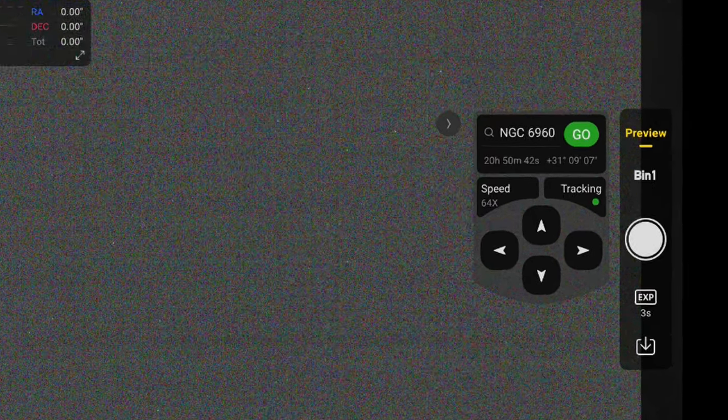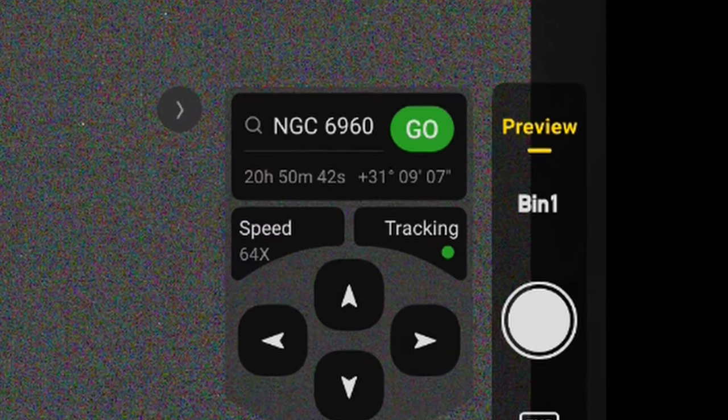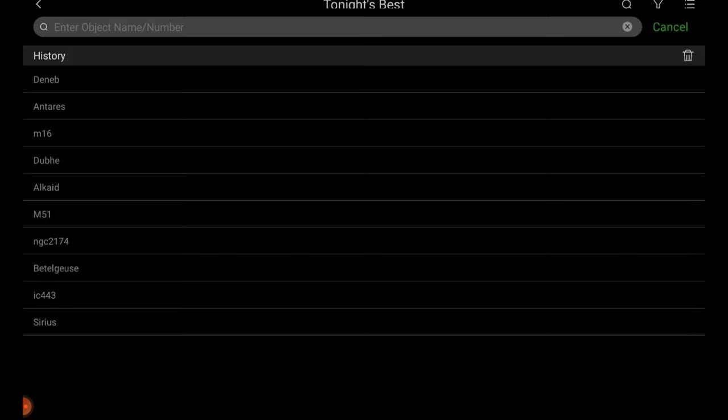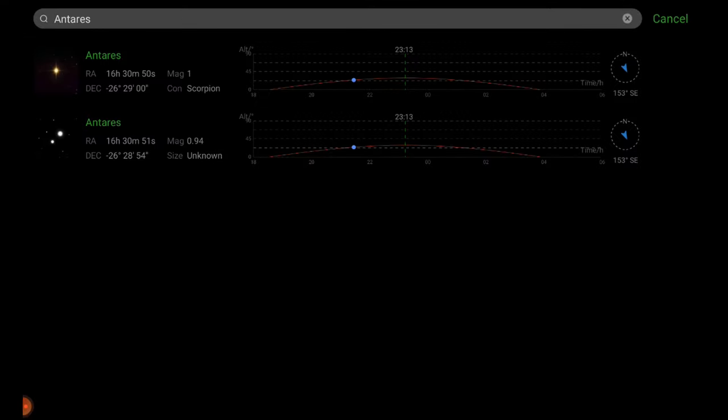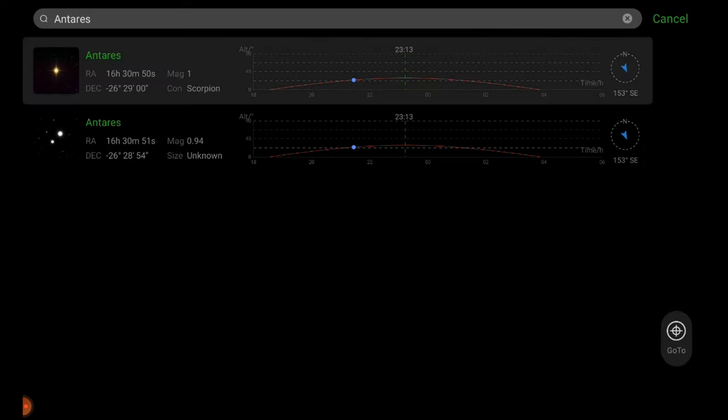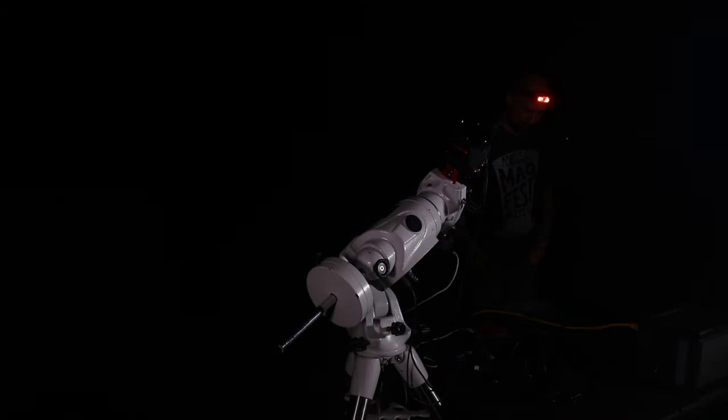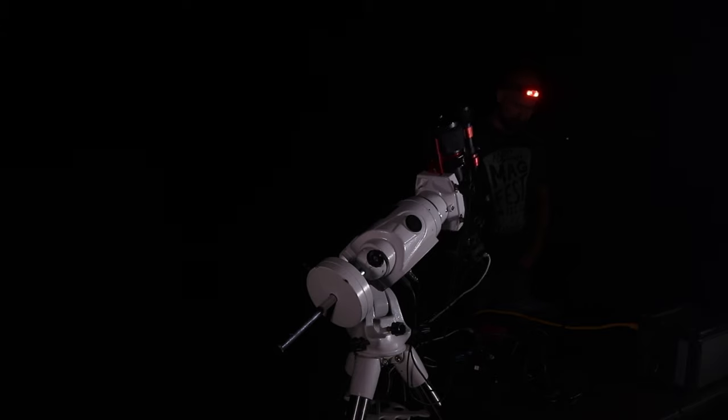Now on the search bar on our mount controller I'm gonna tap that and we're gonna look for Antares, the star to focus on. We could go to the search bar at the top and type it in but for me it's already in my recent searches. I'm gonna tap the graph on Antares and hit the go to button down at the bottom right. The mount and telescope will now slew over to the red giant star Antares.